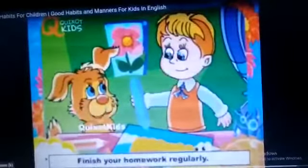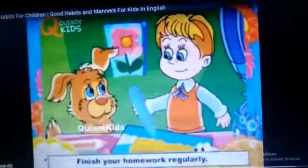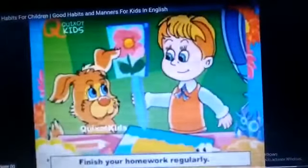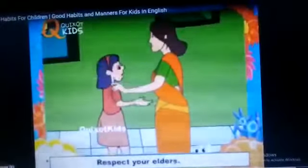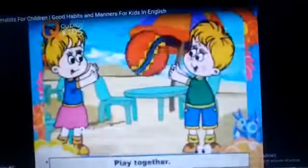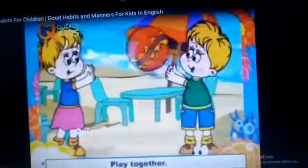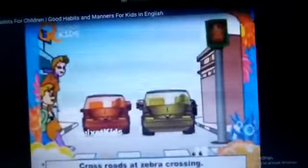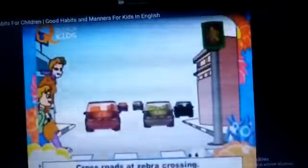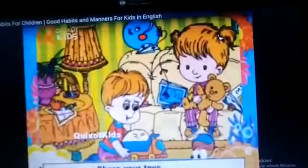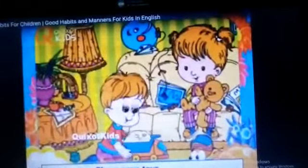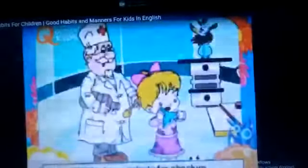Finish your homework regularly — your homework should be done every day. Respect your elders. We should play together. आपको अपने जो खिलौने होते हैं, टॉयज होते हैं, वो एक दूसरे के साथ शेयर करना चाहिए।